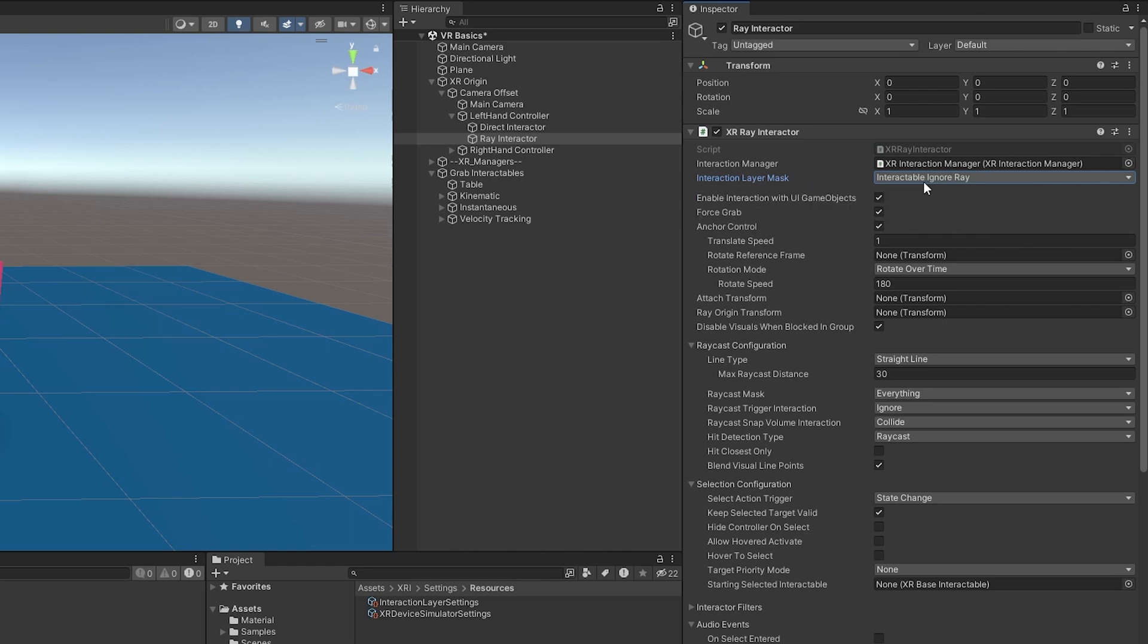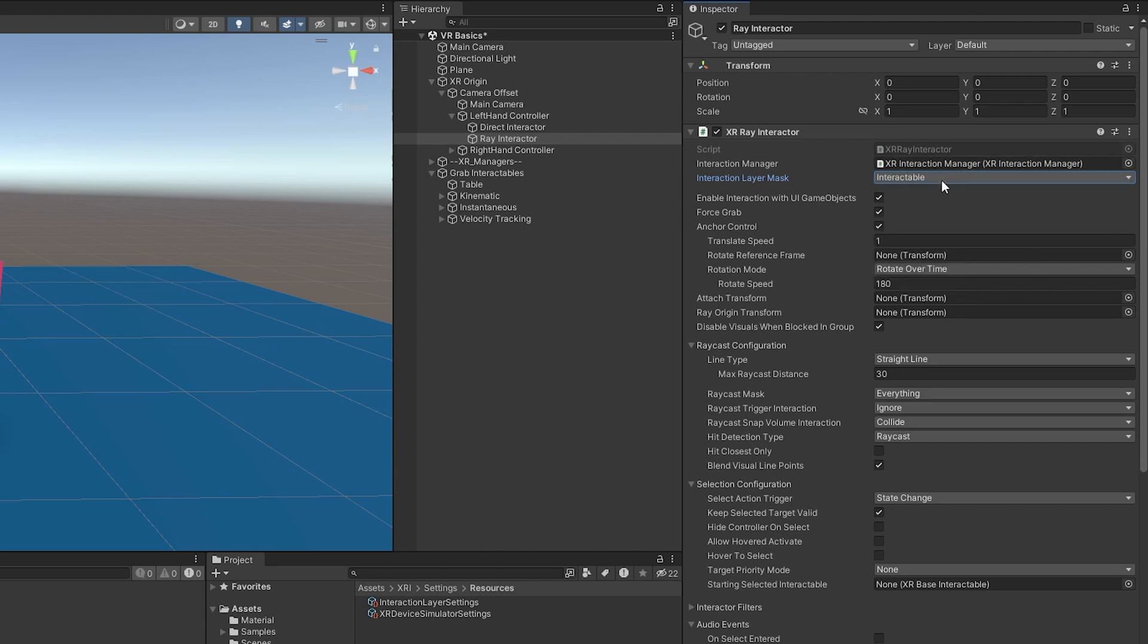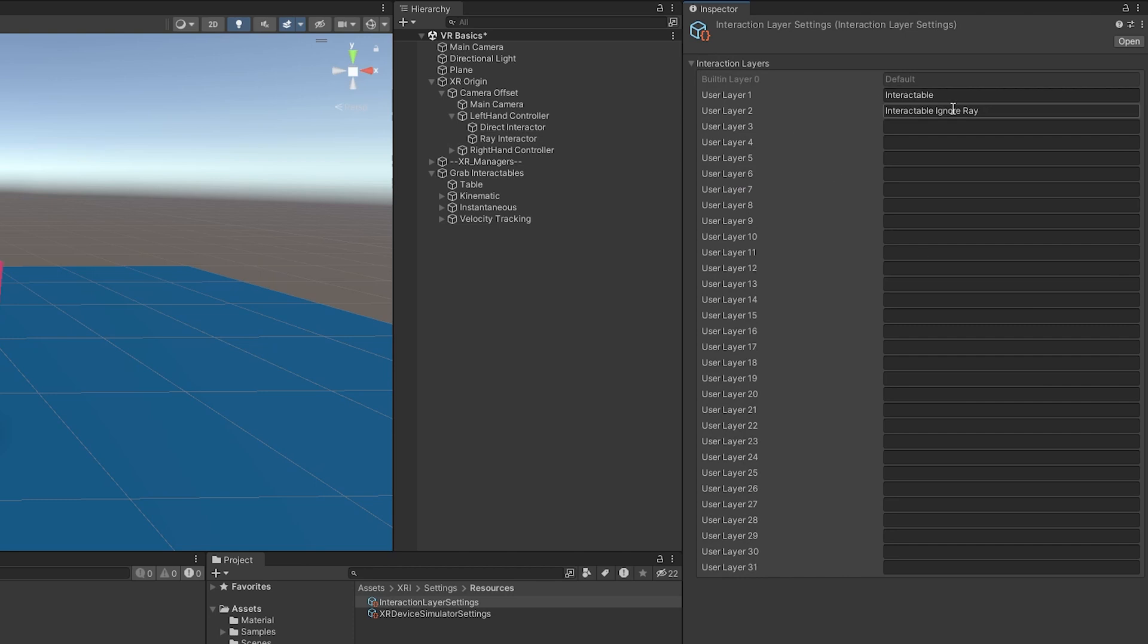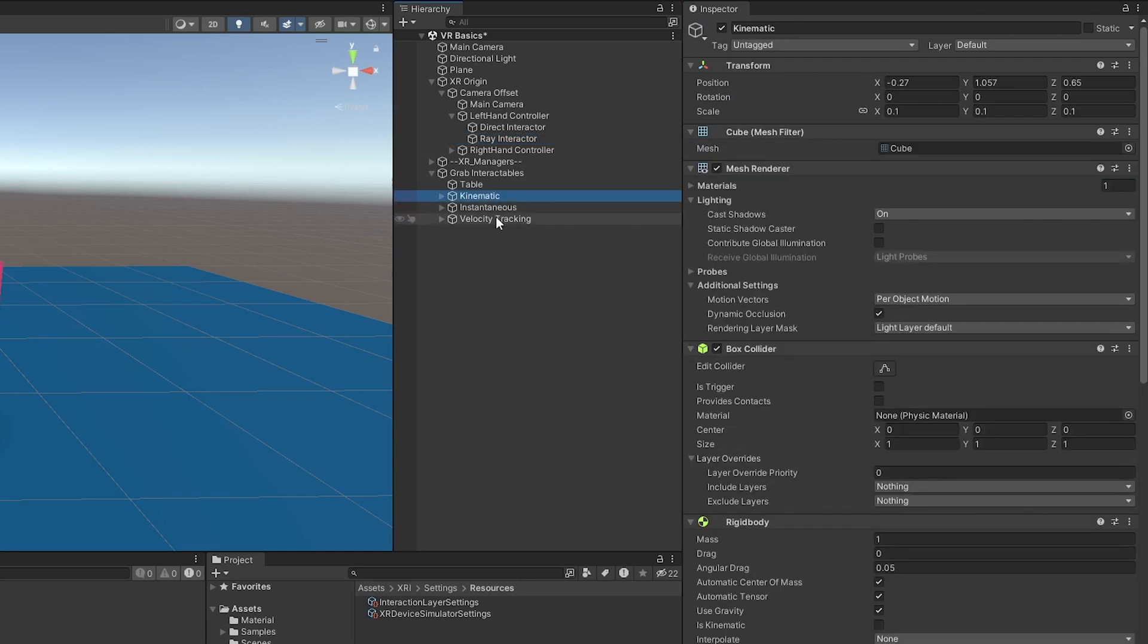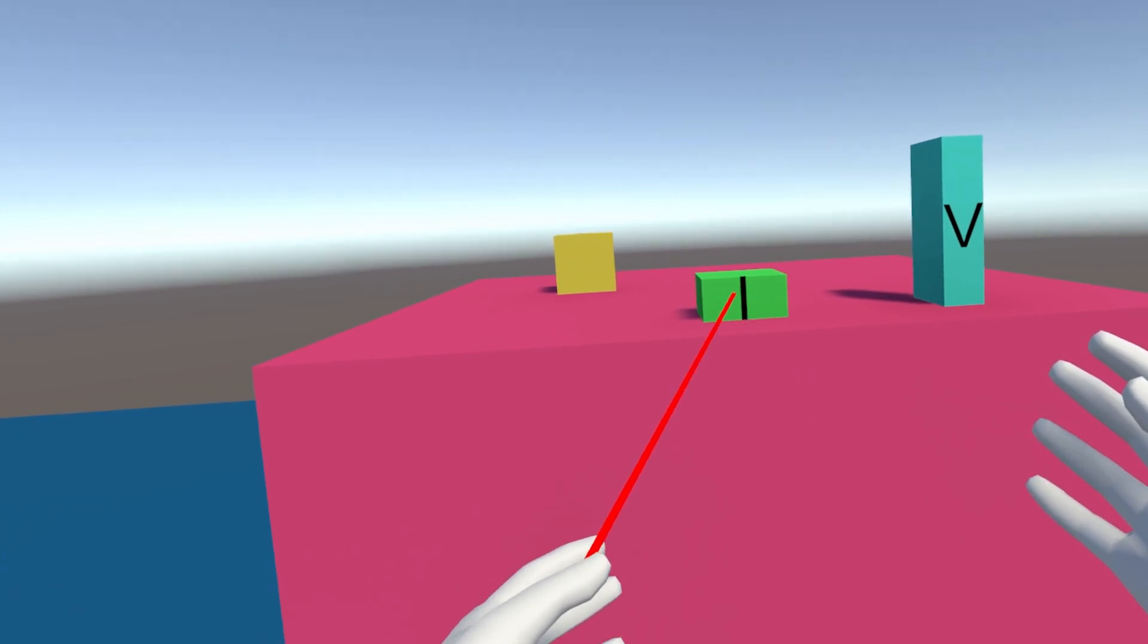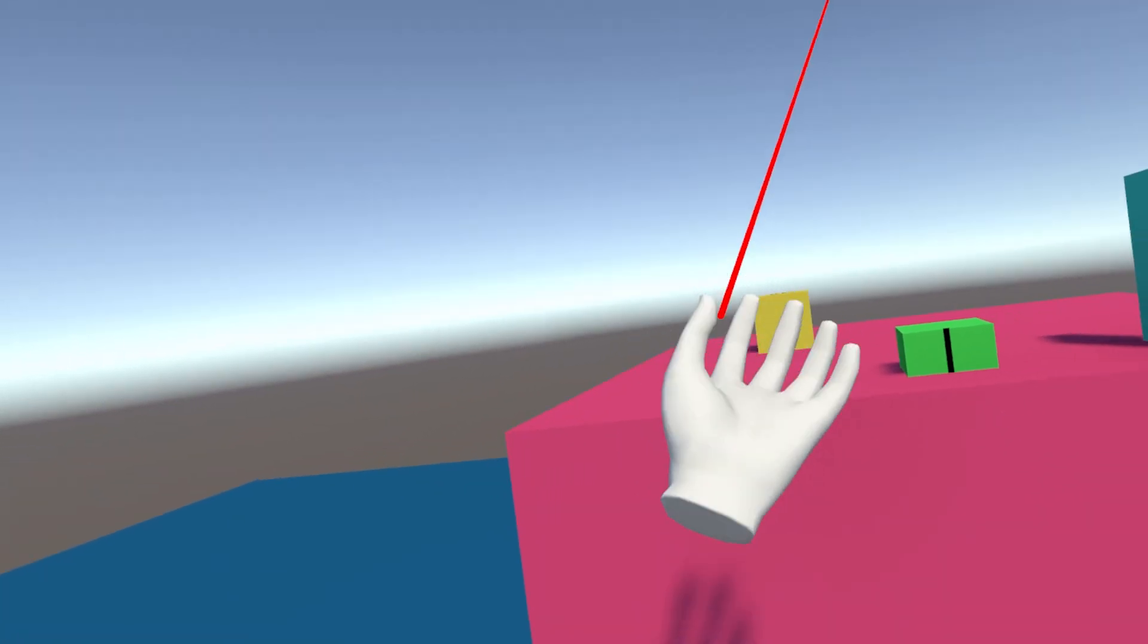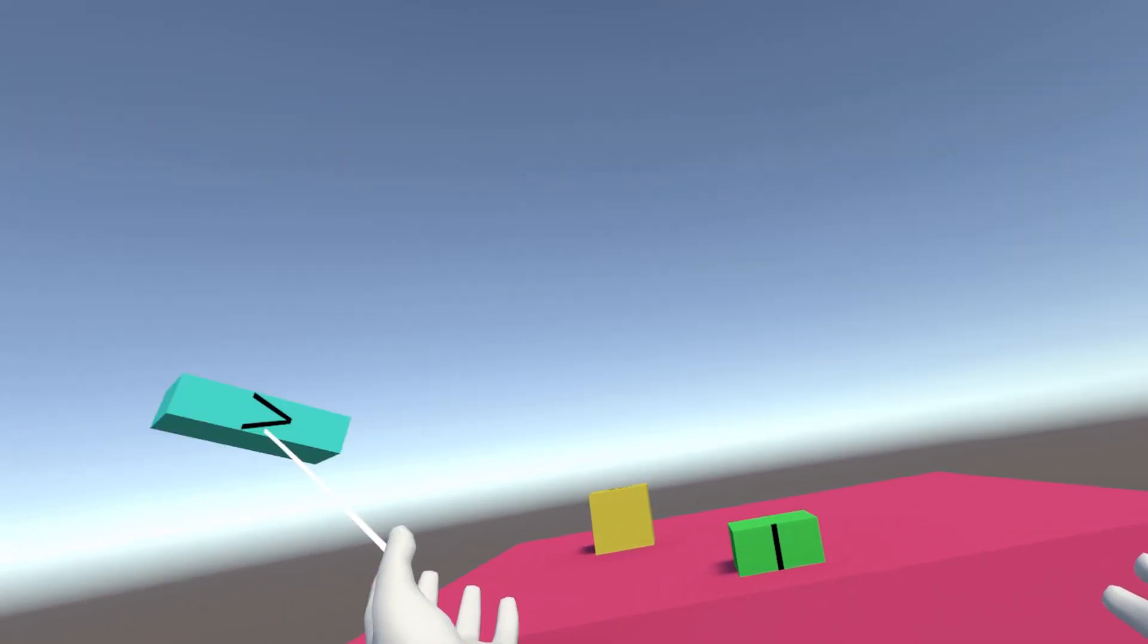So for example, interactable ignore ray, we don't want it set to that we want it set to interactable. And if you don't have any of these layers, that's because I just added these in. You just type them in and you're set to go there. And if we look at these game objects, I've set these two to interactable. But this one I've set to interactable ignore rays. So if I booted into the scene, this would not work with our ray interactor. So that's just kind of how that works.